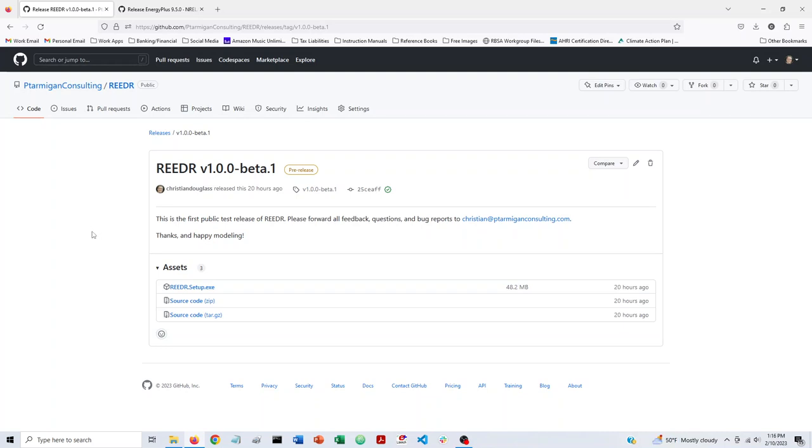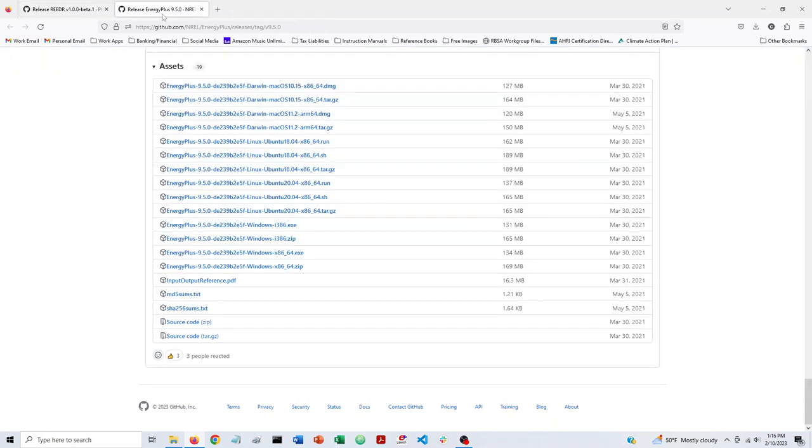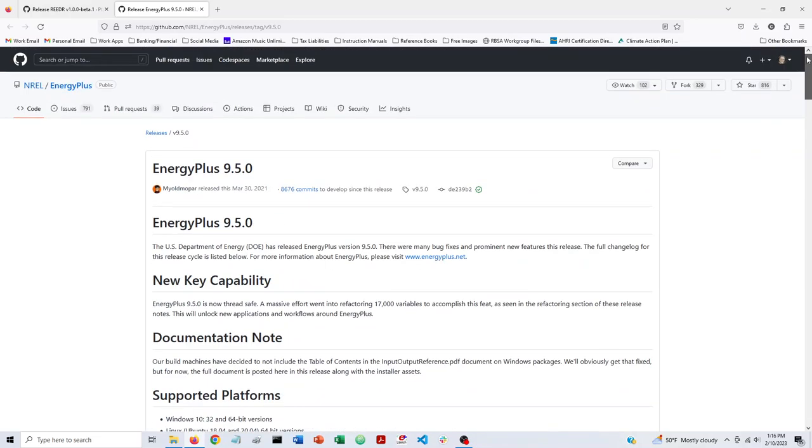The only other thing you need to install is EnergyPlus itself. And the current version of Reader, Reader V1 Beta, is compatible with EnergyPlus version 9.5, which isn't the most recent version of EnergyPlus, but it's pretty close. So I'll also include this link under the video as well. This is basically NREL's GitHub page, and this is downloads for EnergyPlus version 9.5.